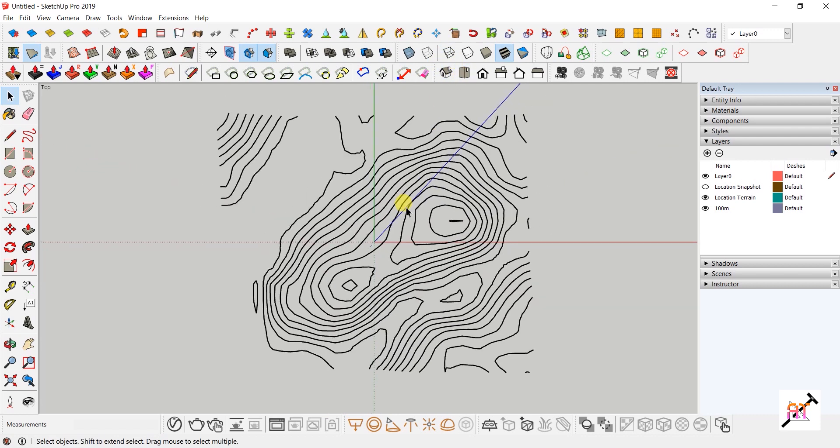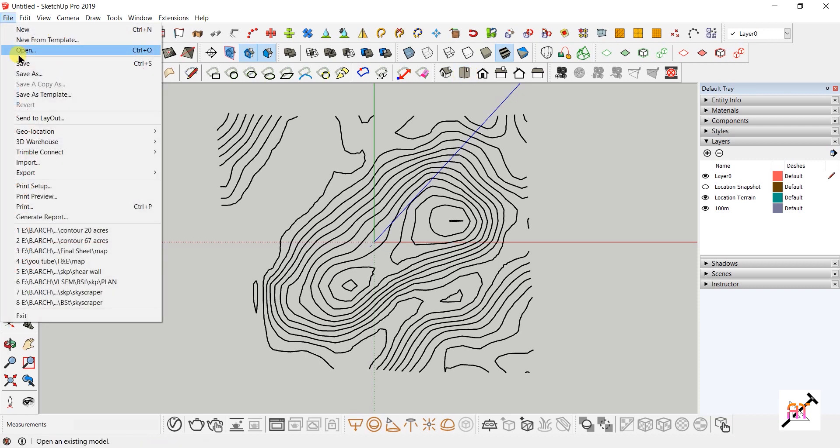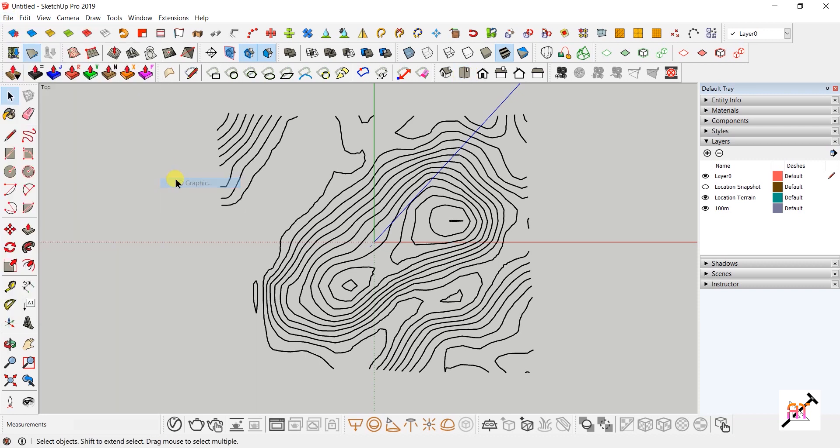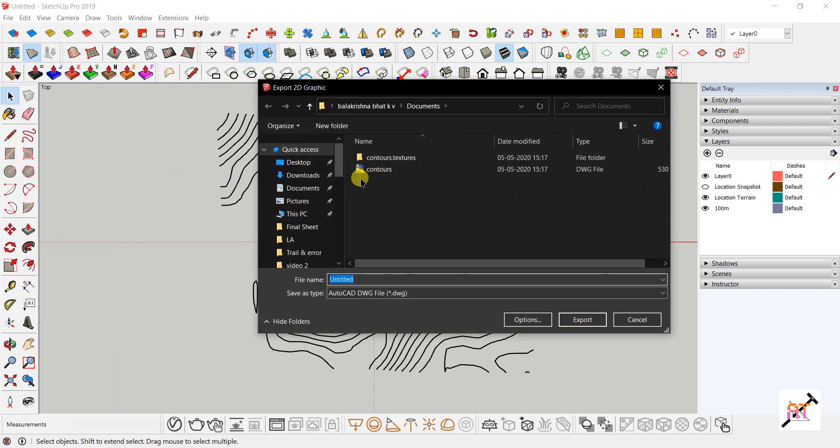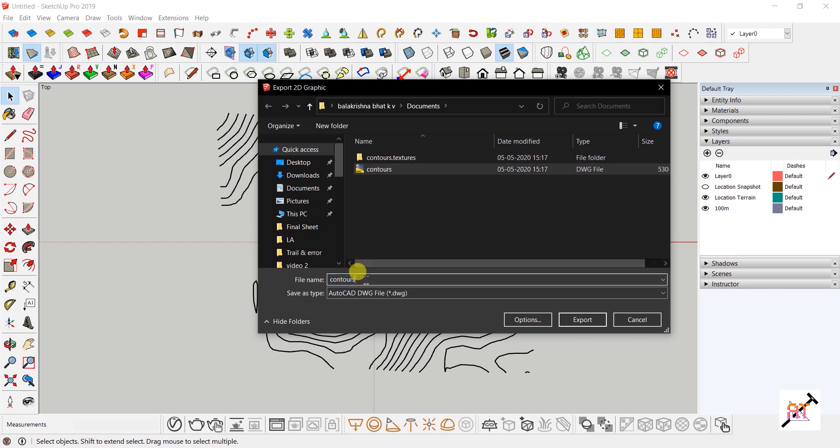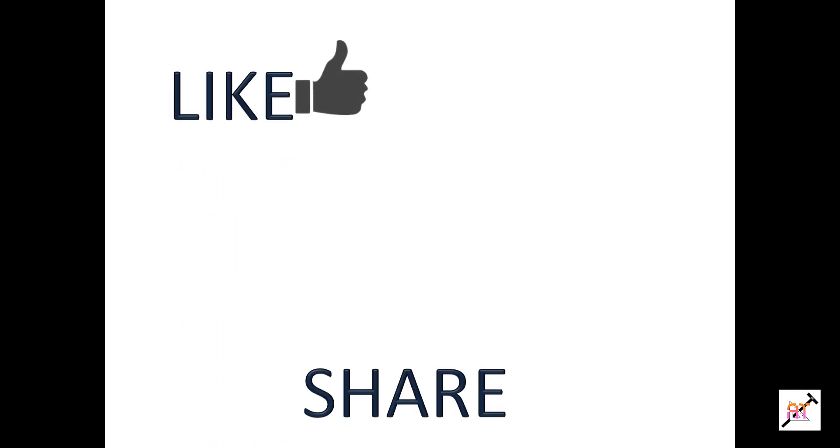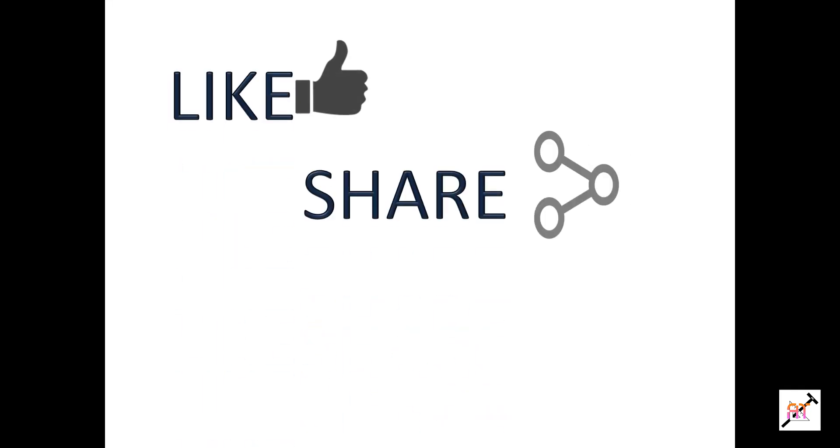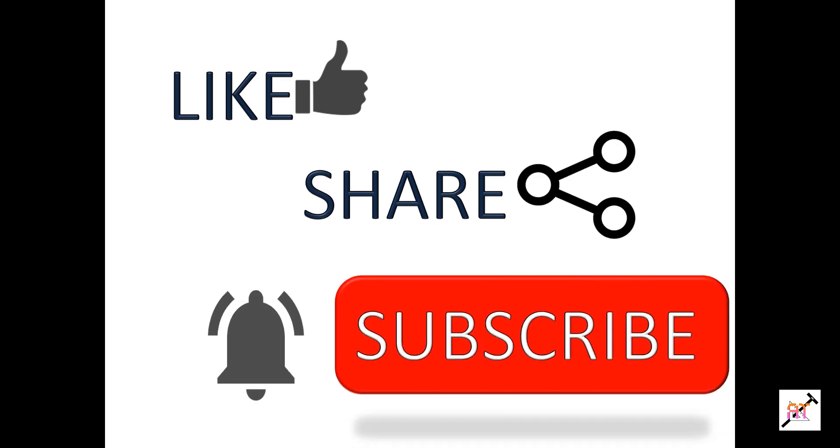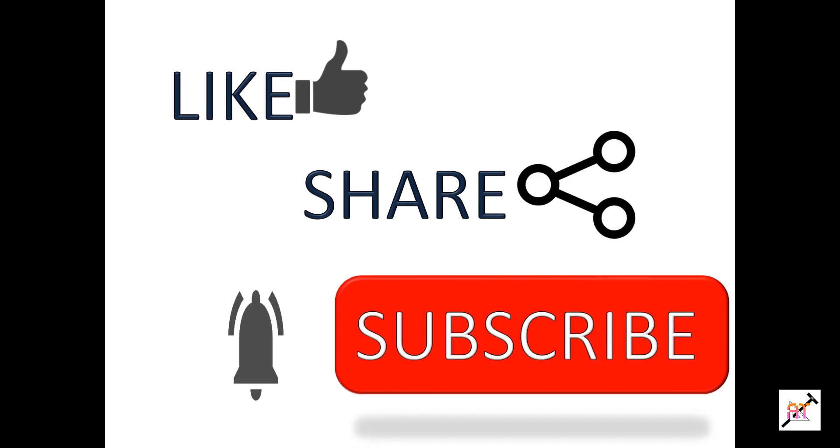To export as a 2D plan, go to top view, then go to File > Export > 2D Graphics. Name your file and select the file format, then click Export. Thanks for watching! Like and share the video if you think it's useful, and don't forget to subscribe to the Architect YouTube channel.